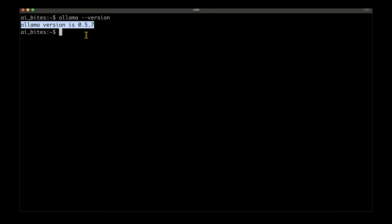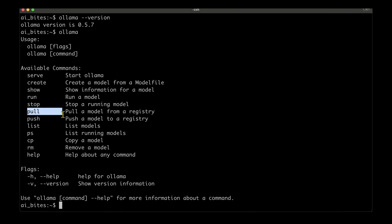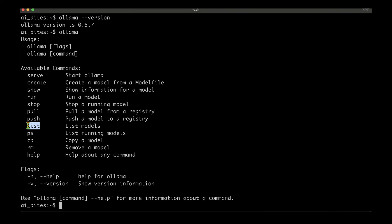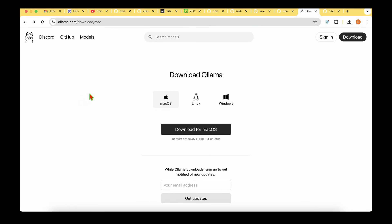If we just type ollama, it shows us the list of commands that we can use. For example, we can serve a model, we can create, we can show, we can run a model, we can stop, or we can even pull or push model to the registry. It also lists the available model on your machine and the available models that are running. All that we now have to do is go to the Ollama website again and find out what is the name of the DeepSeek model that we need to run.